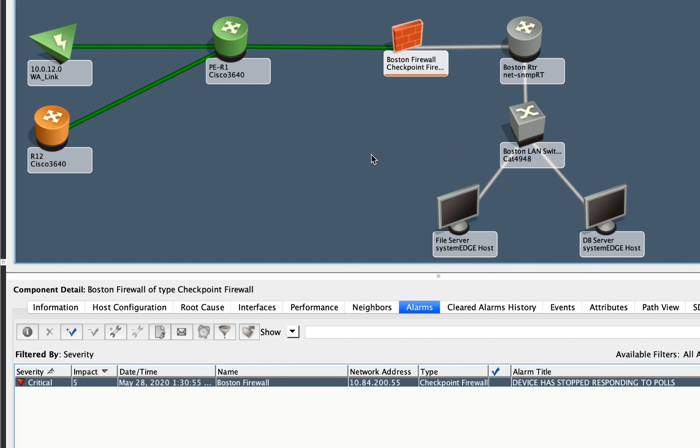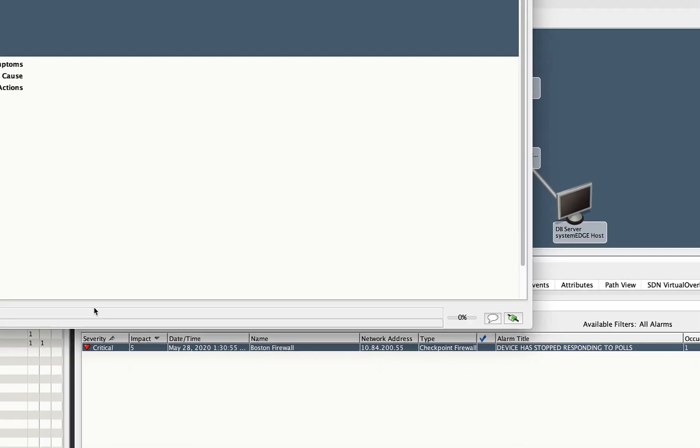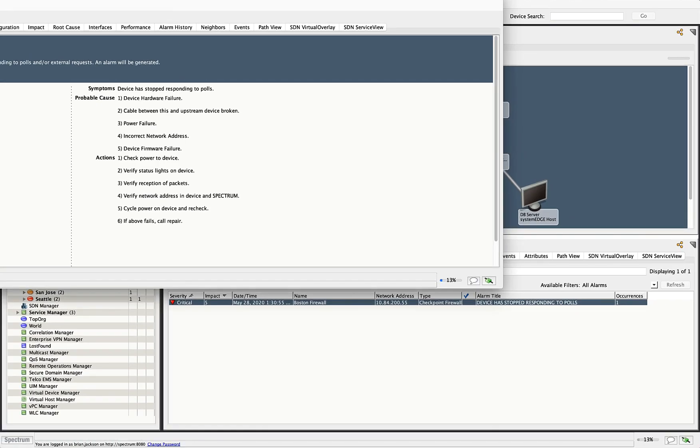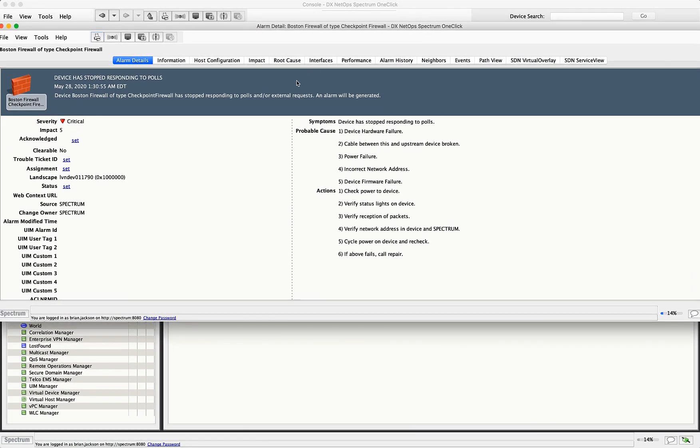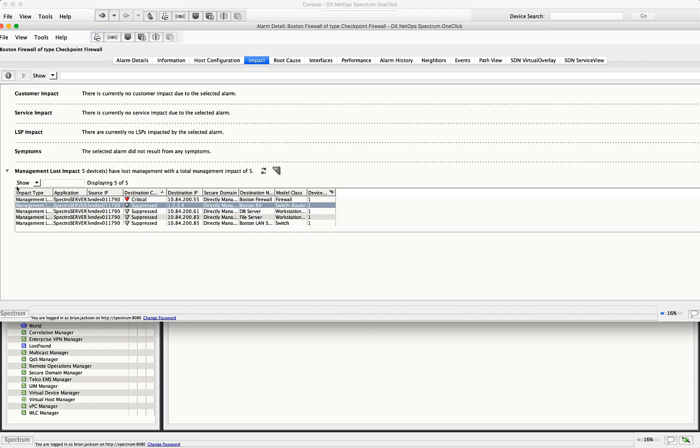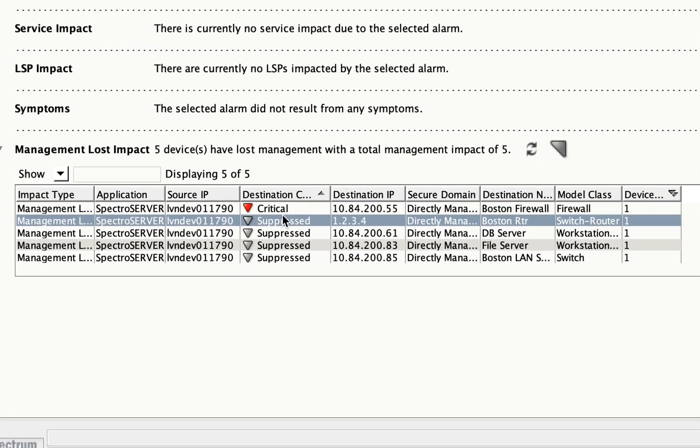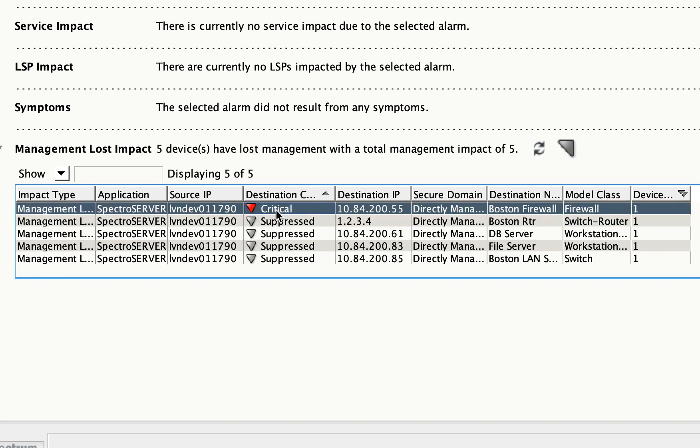So that is the firewall plus the four devices behind it give it an impact of five. Now sometimes you'll have much more than five and it will be a little bit harder to see. If I click this icon here, the eye for information, I'll get more information about that particular alarm. And one of the things that I can see is the impact. So if I click on this and then expand my management lost, this will show me all of the devices that are impacted by this alarm, which is the root cause.